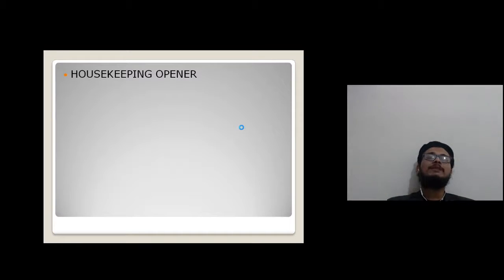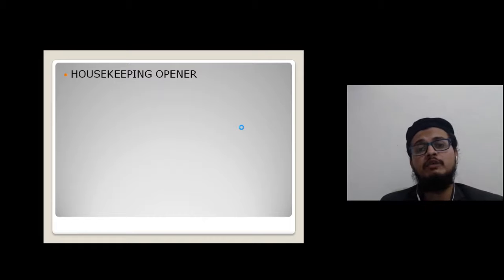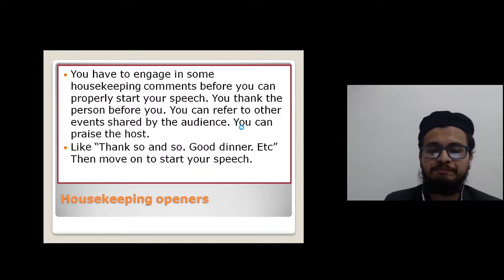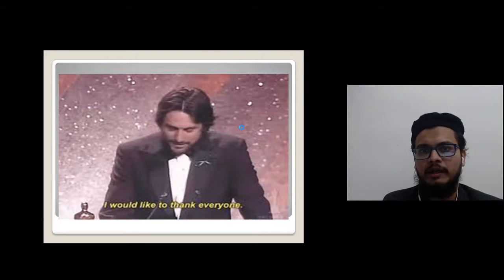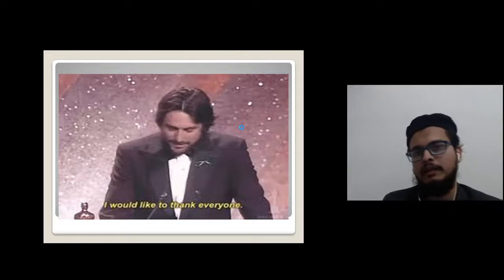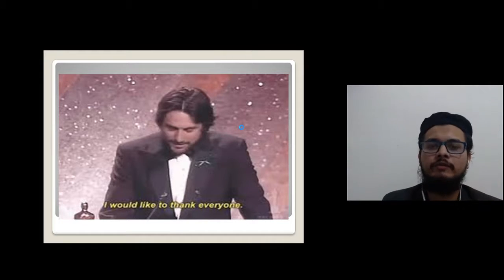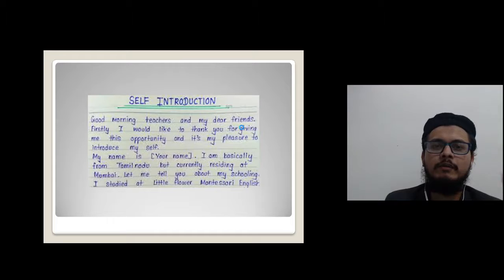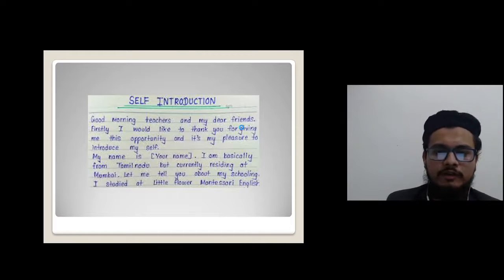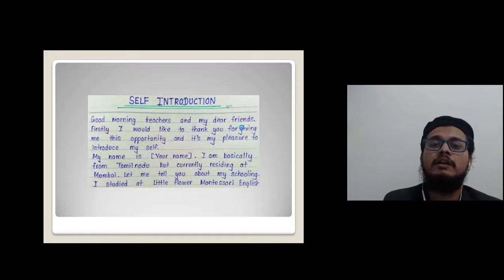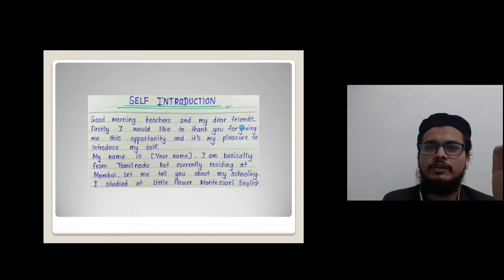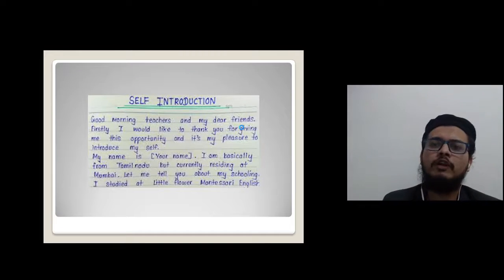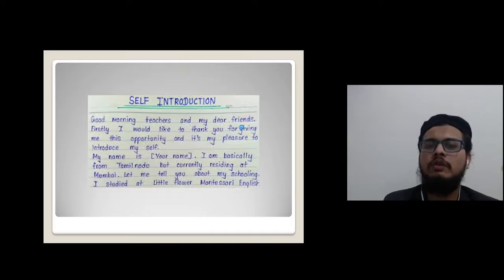The next topic is the housekeeping opener, where you thank the host or the person organizing the event. You can say, 'I would like to thank XYZ for organizing this event and giving me the opportunity to present before the audience. It's my pleasure to introduce myself.' So you start with thanks — 'I would like to thank so-and-so for giving me this opportunity.'